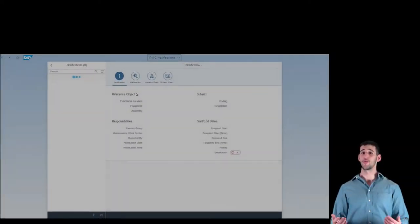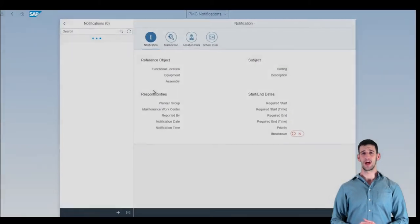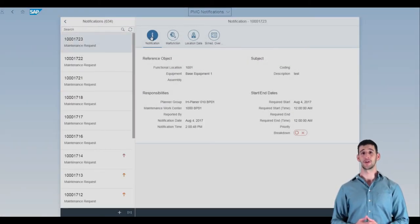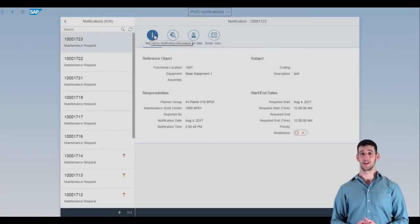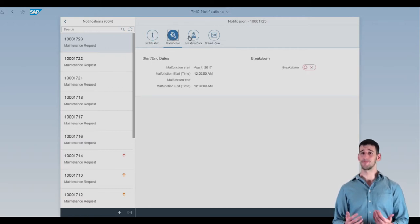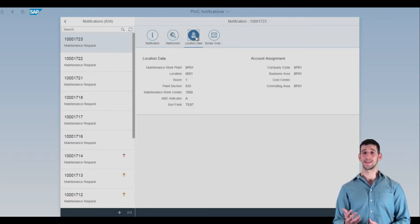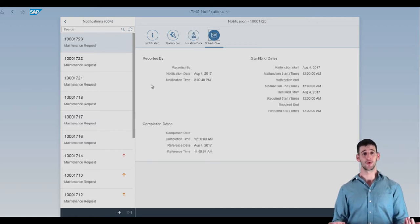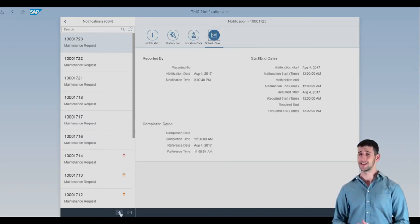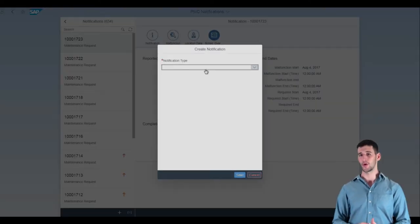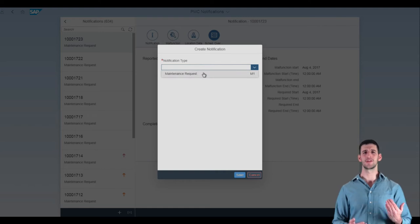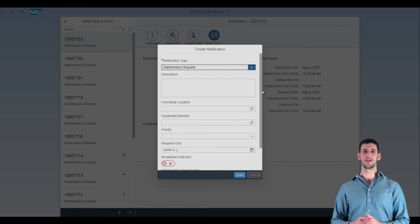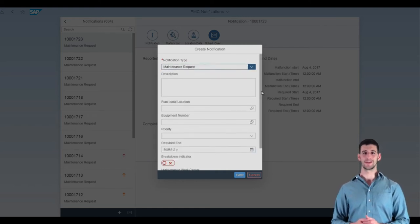Plant Maintenance Cockpit's Create Notification functionality allows your team to capture essential information quickly, including notification, malfunction, and location details. Since these details are captured in the same screen and grouped under logical headings, your team never has to worry that a piece of equipment will be undocumented when the maintenance team is brought in for fixes.